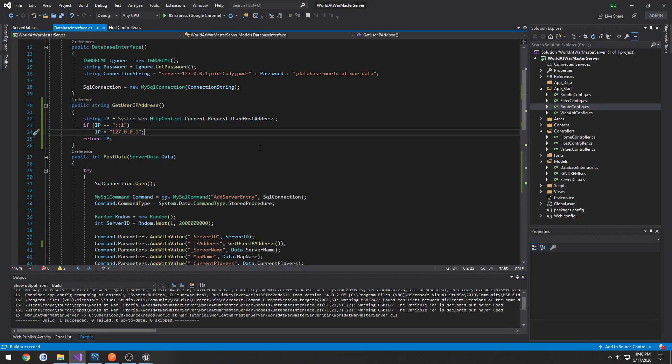Now we have a way to get access to the connecting client's IP address and use it. I will see you in the next one.